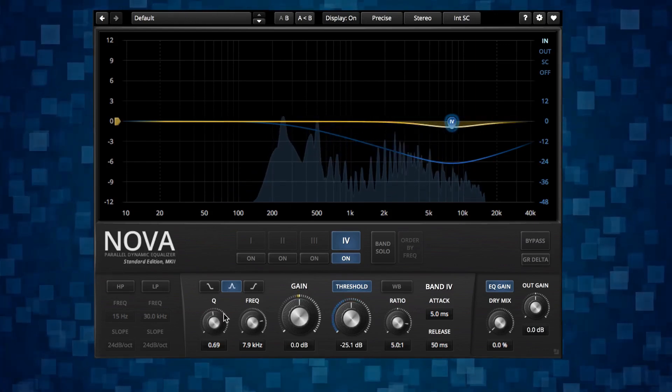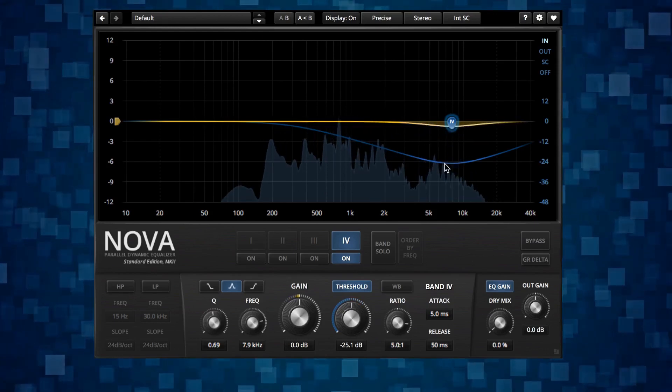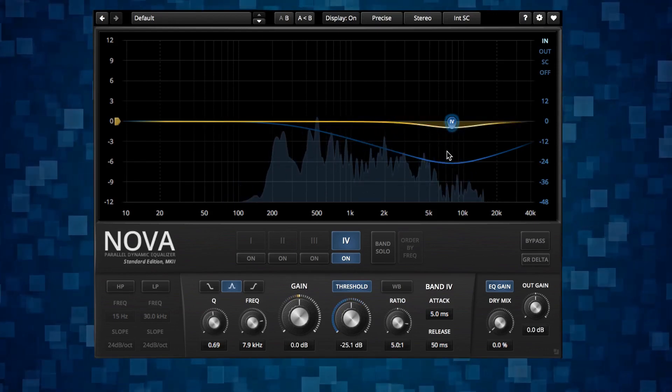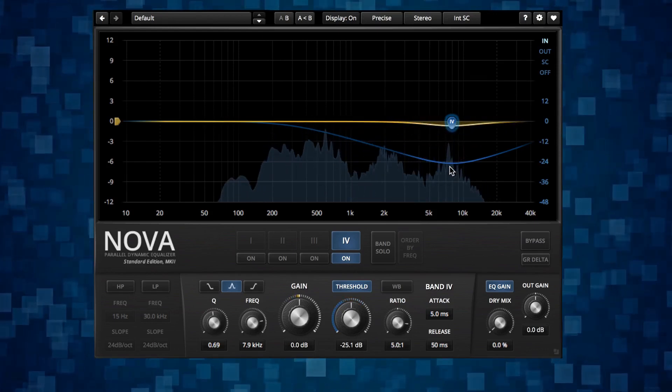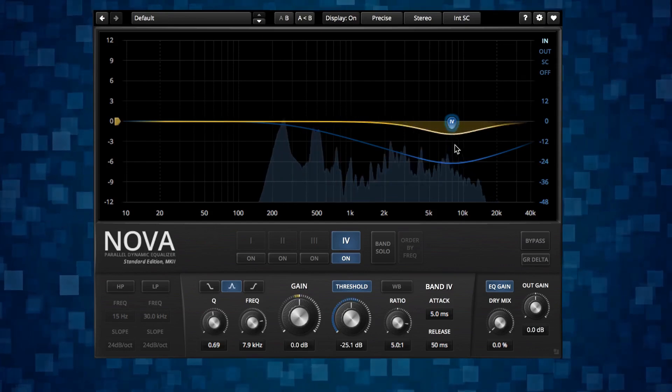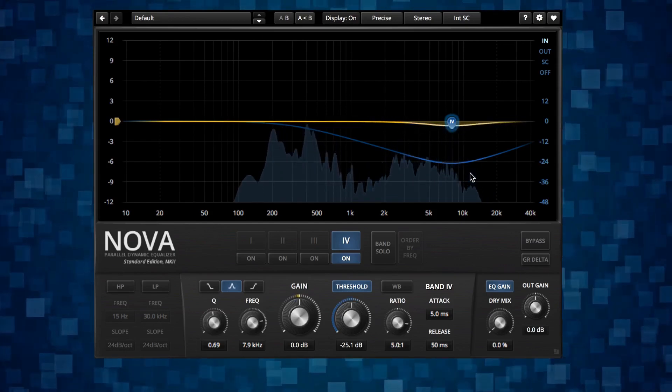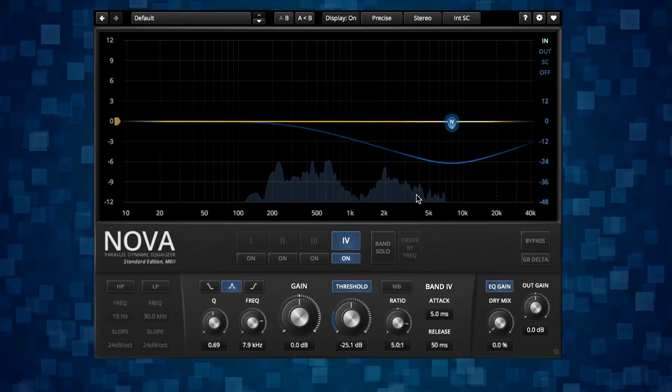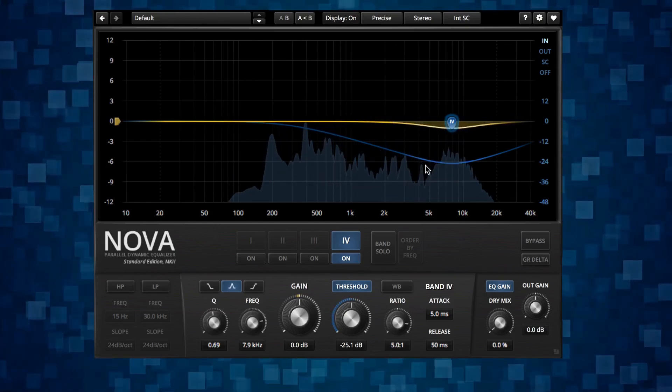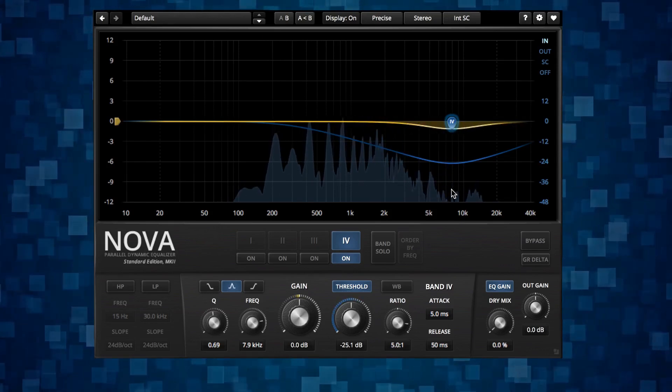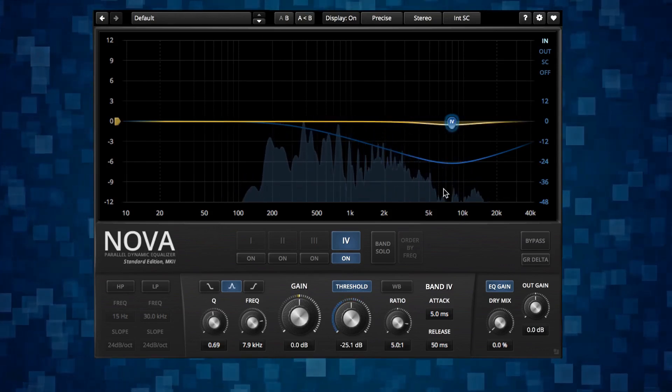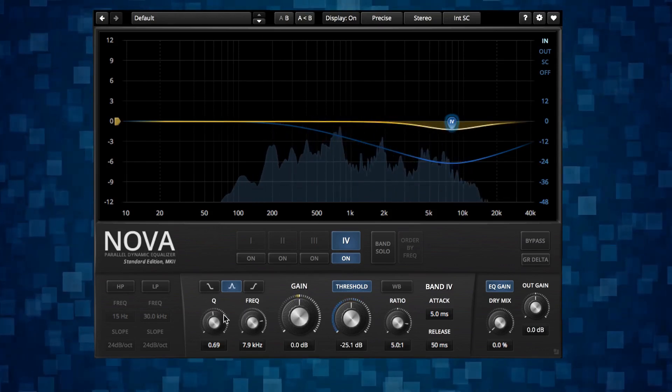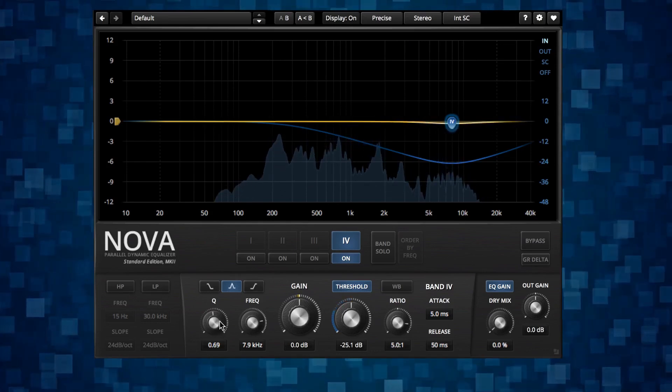And with the Q value I kind of set that to I look at the S. If we do an S here you can see the shape in the analyzer here of this S area and then I will set the Q value to kind of match that and usually it's around 0.7.